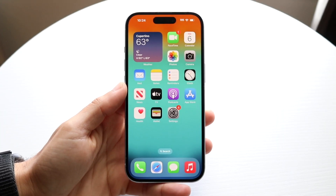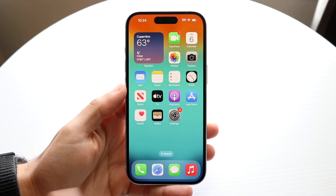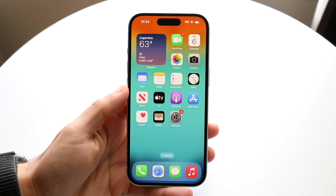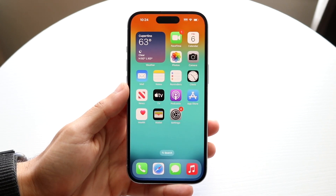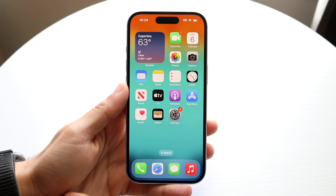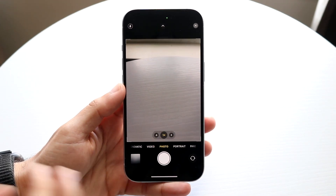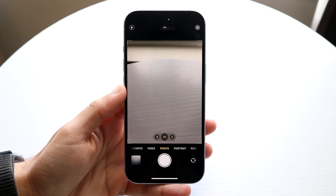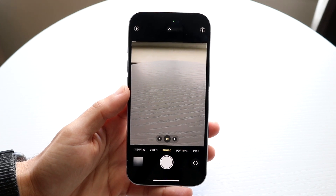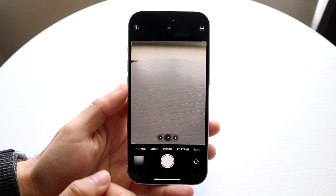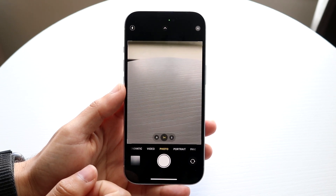You might be in a position where you want to take cinematic videos on your iPhone. Doing this is actually very basic and doesn't take too much time. The first thing you want to do is hop inside your camera application on your iPhone, then make your way over to the cinematic portion of your camera roll.